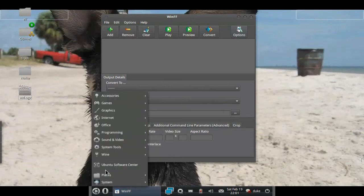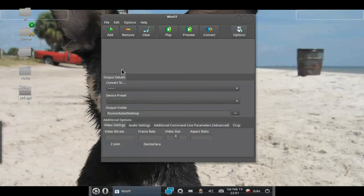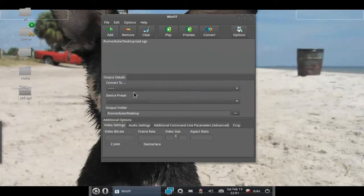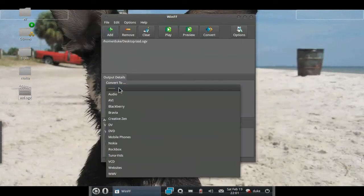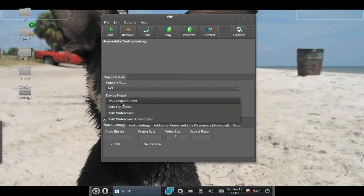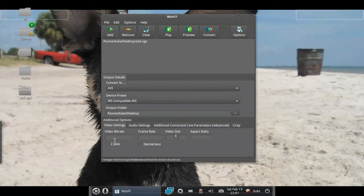from the Ubuntu Software Center—I just typed WinFF and you get it. To start, first inside the File menu, open the OGV file, then Convert To—you want AVI—and then MS Compatible AVI. Now if